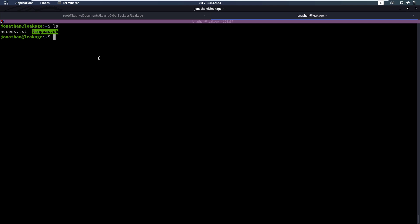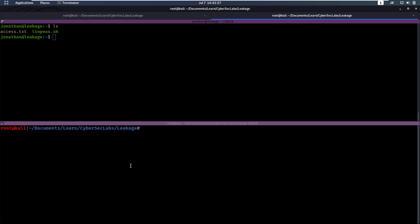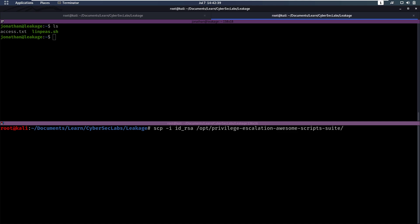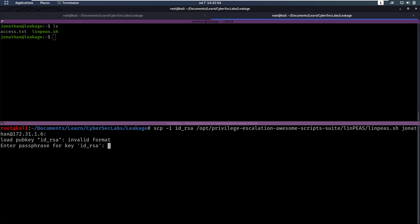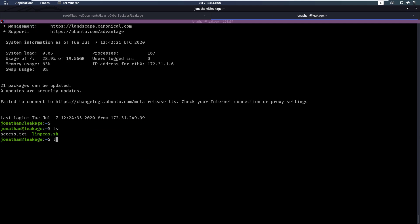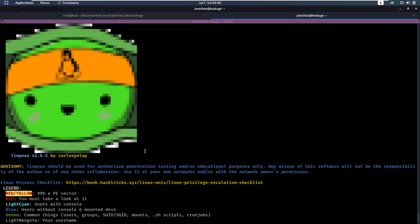I've already uploaded linpeas to the box earlier, but let's do that again together. We're going to use scp with our private key, supply the file we want to copy which is linpeas.sh located in the linpeas directory, then specify Jonathan at the IP followed by a colon to upload it to the home directory. We enter the passphrase and that's finished uploading — now we have the file and can run linpeas.sh.